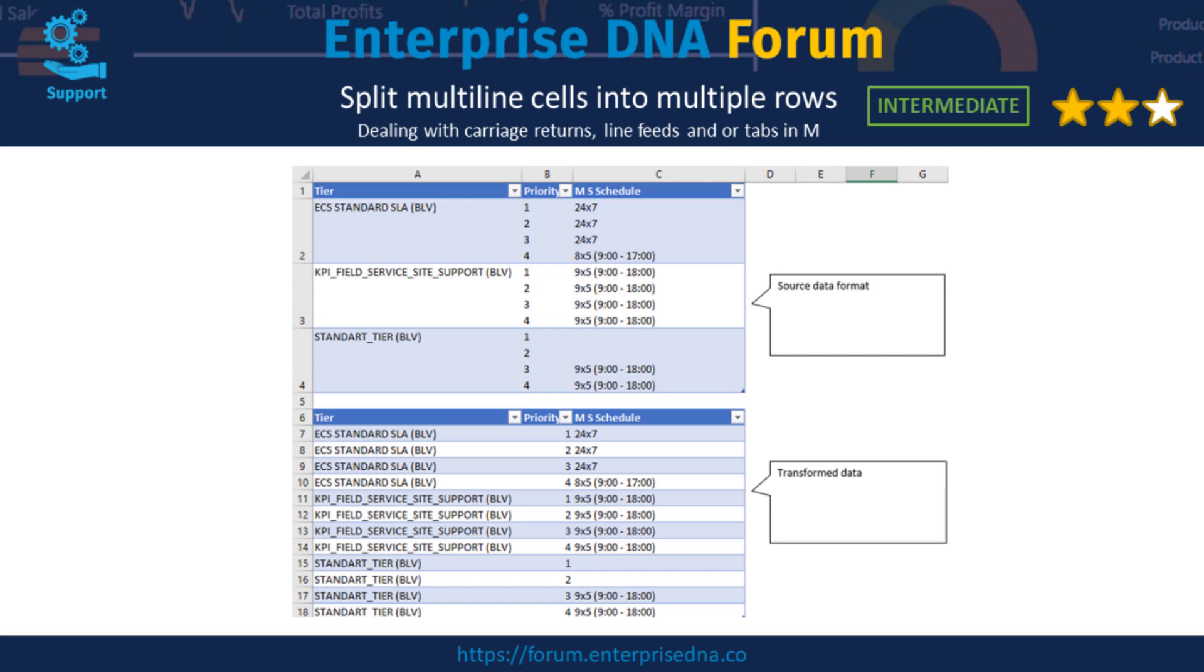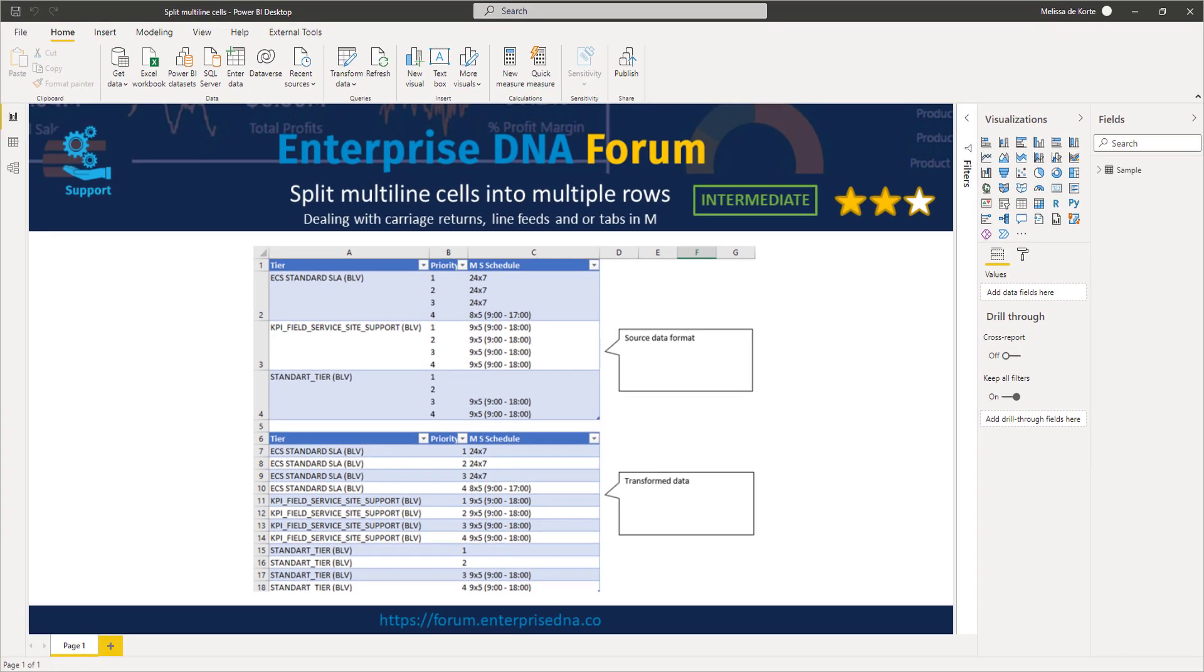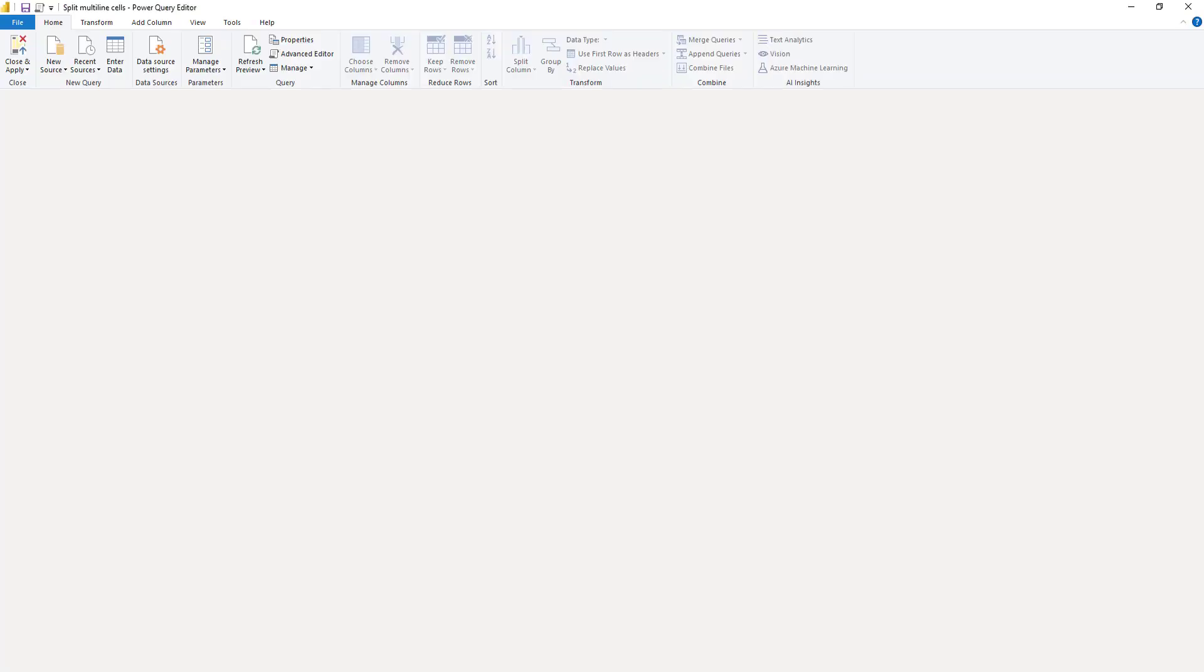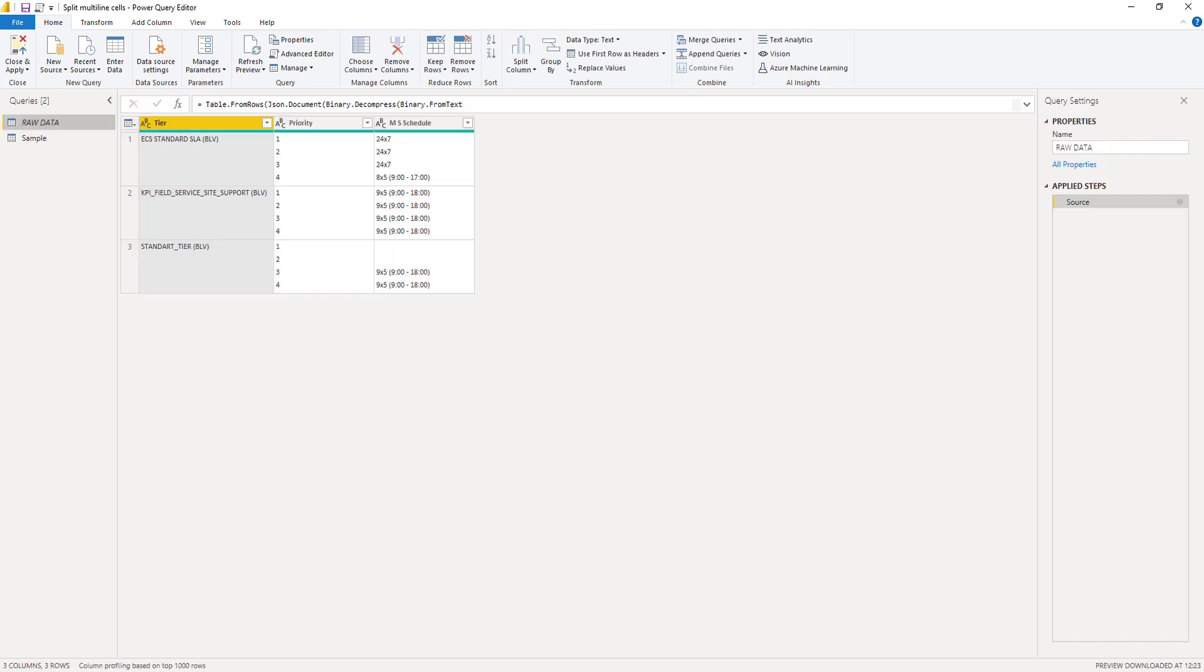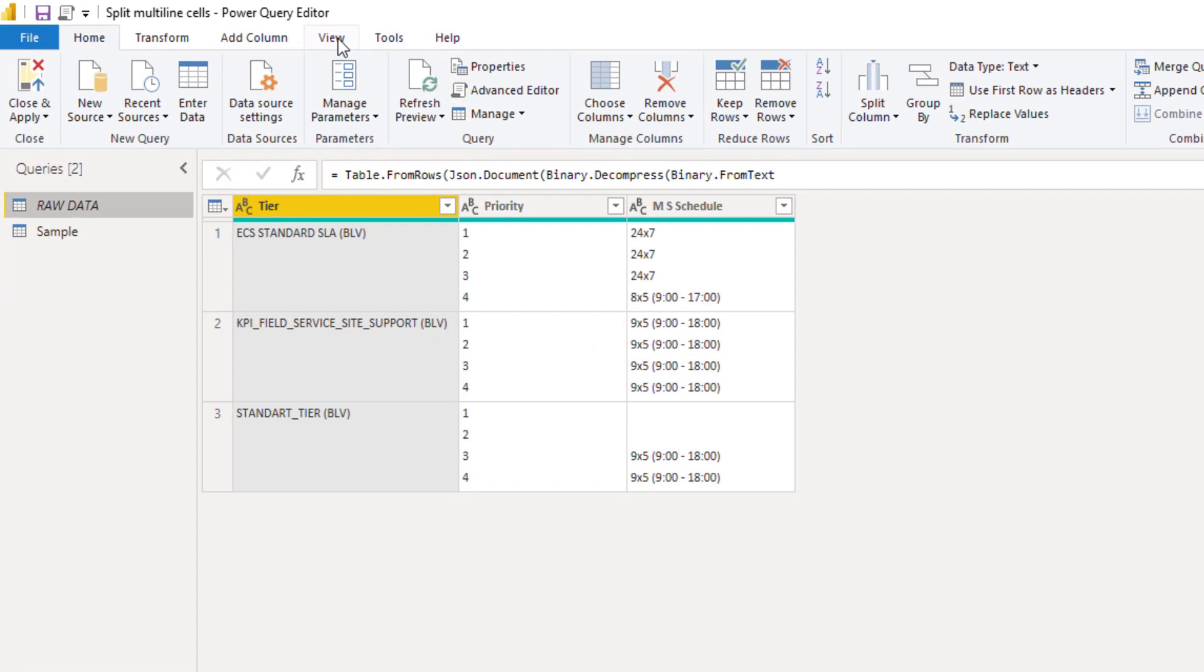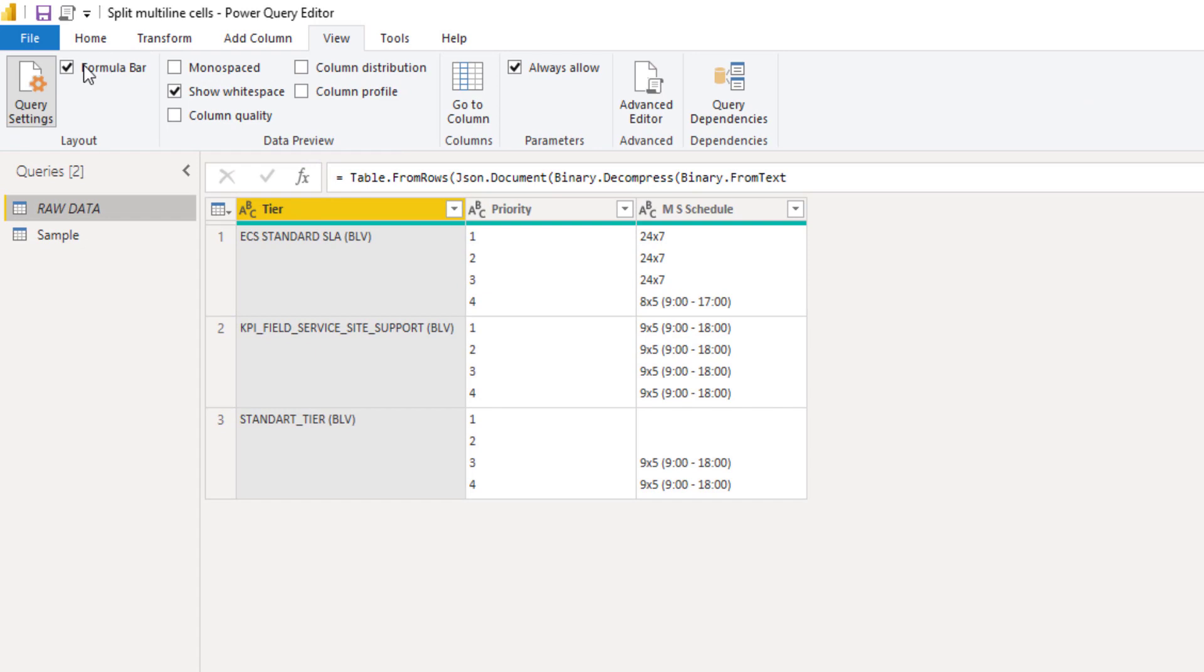So let's go over to Power Query. Before we do anything, make sure to have that formula bar visible on your screen. If it's not visible, go to the view tab and toggle it on.